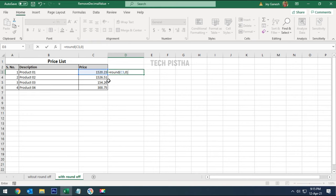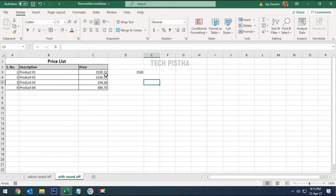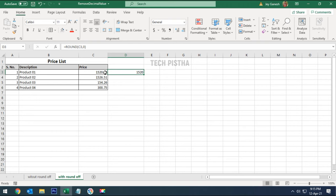We can check it here. The decimal value is 0.23, so it's not added to the main value. We need to apply this for all rows. Select the cell and just drag it.